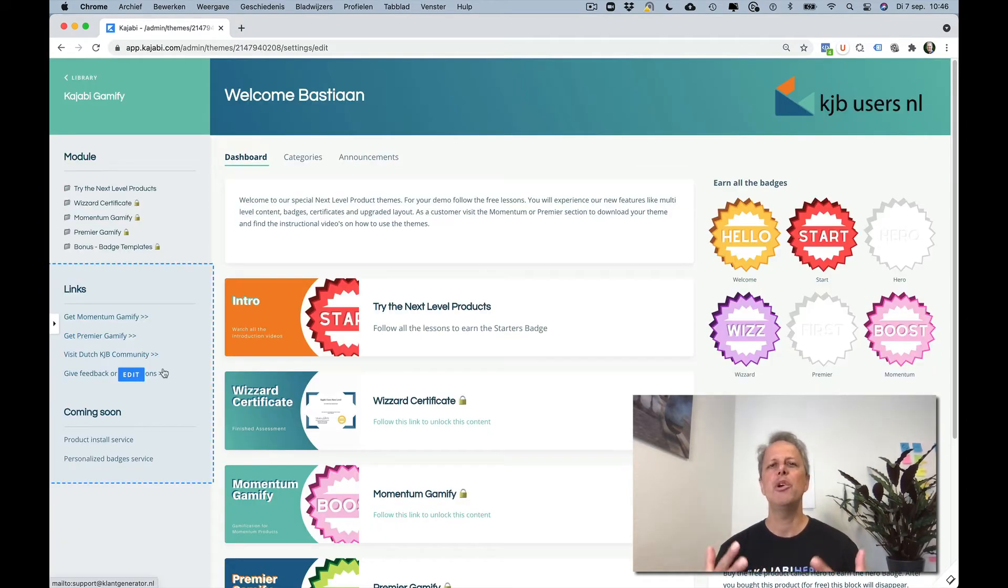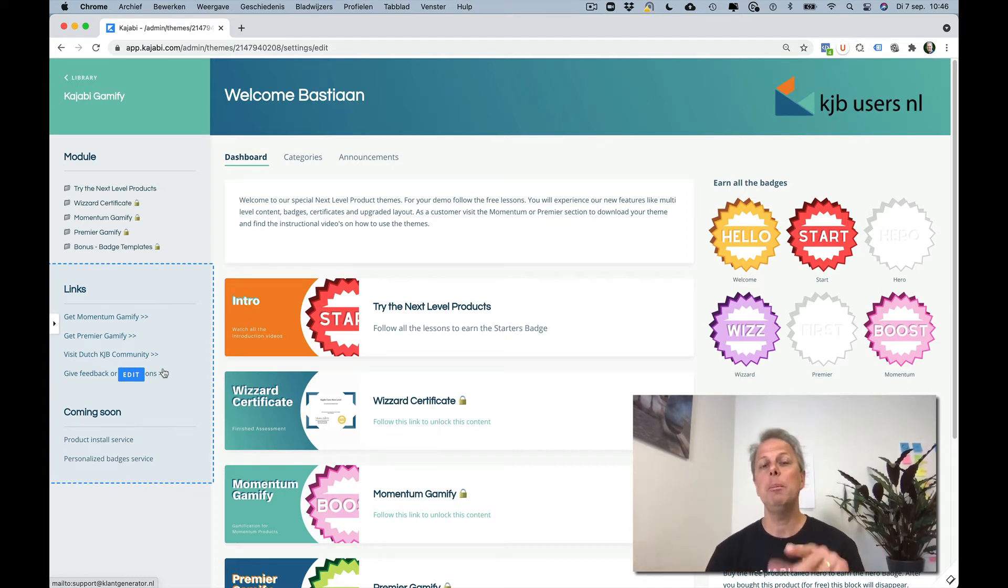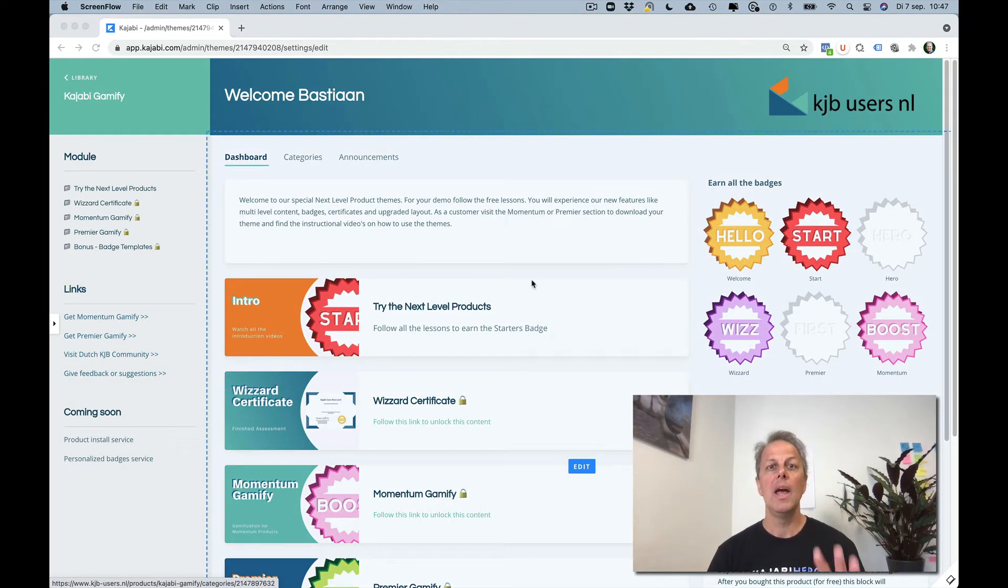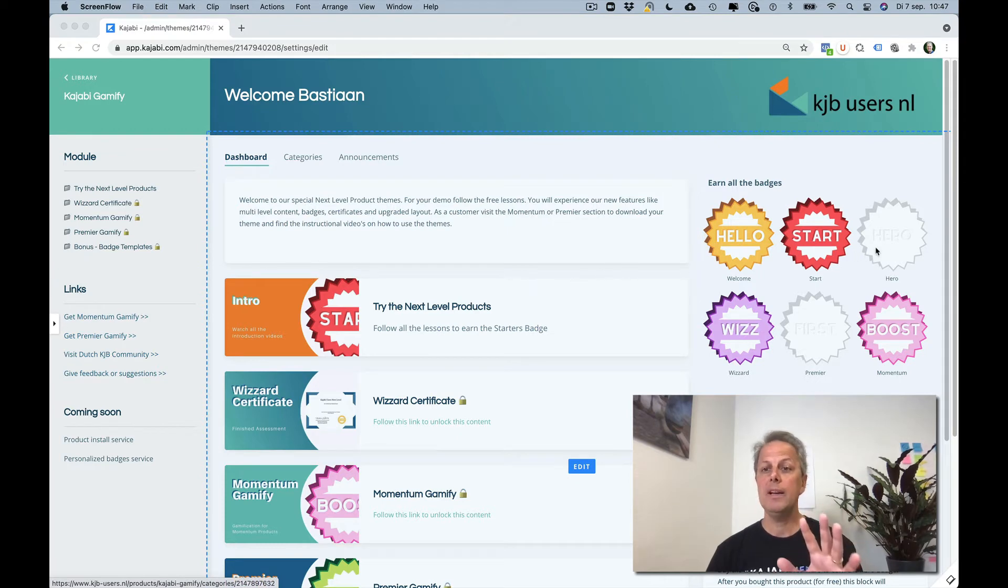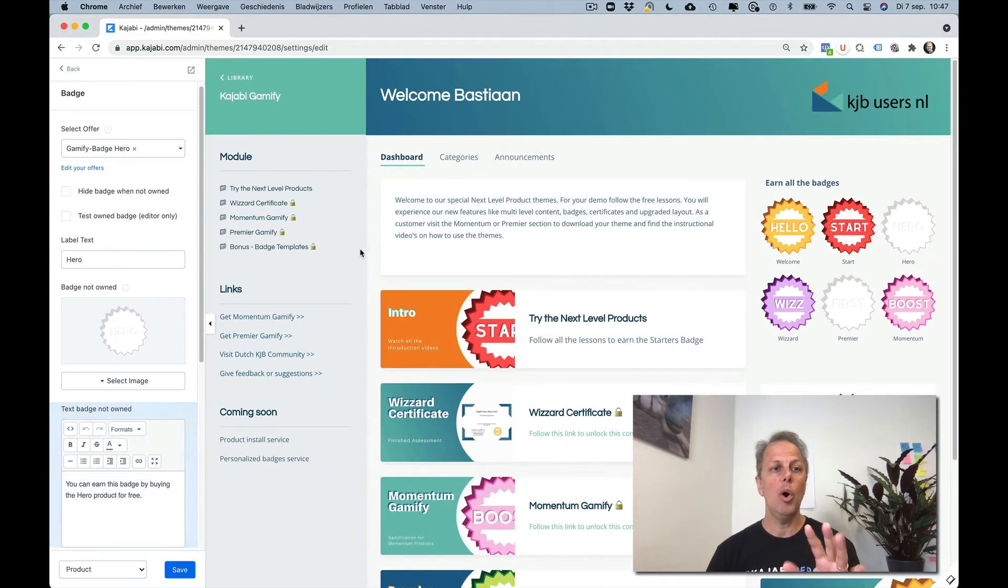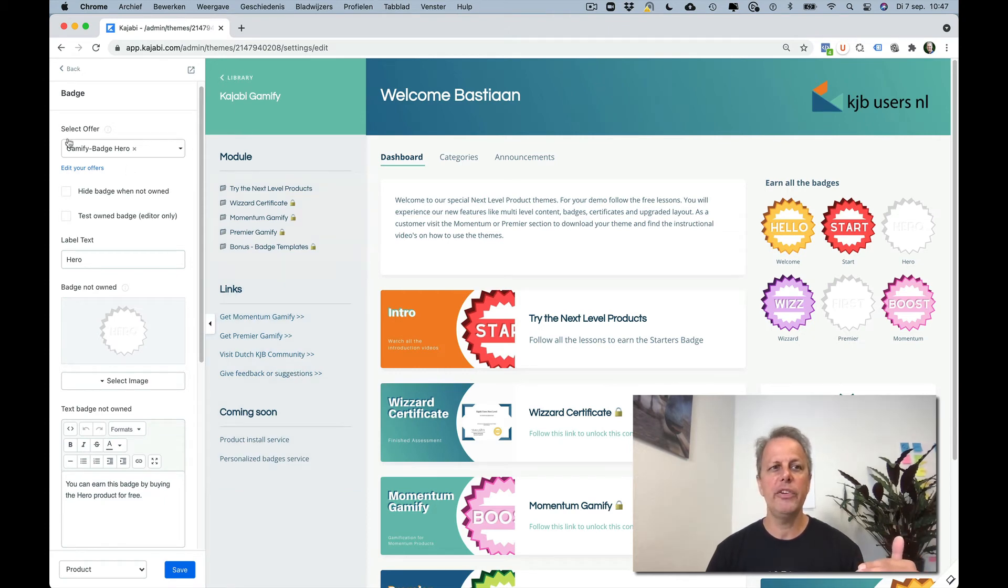Let me show you how easily this team works. We're in the backend of Kajabi and when you click on a badge it will open in the sidebar all the information about this badge.